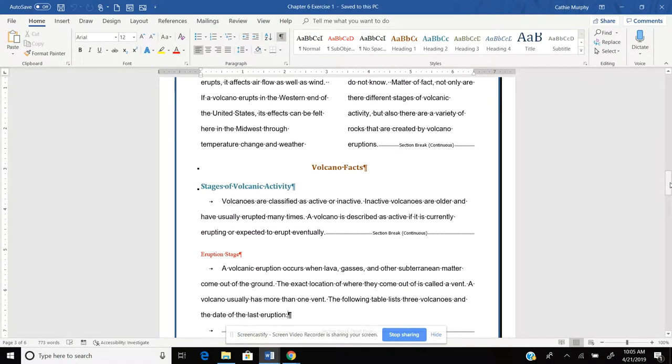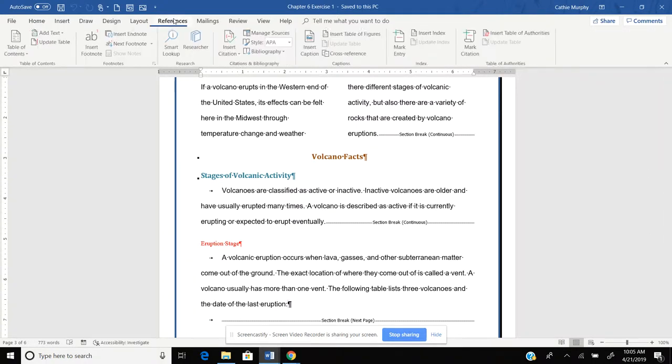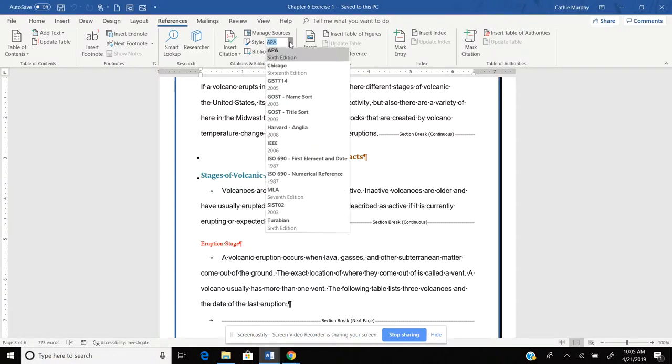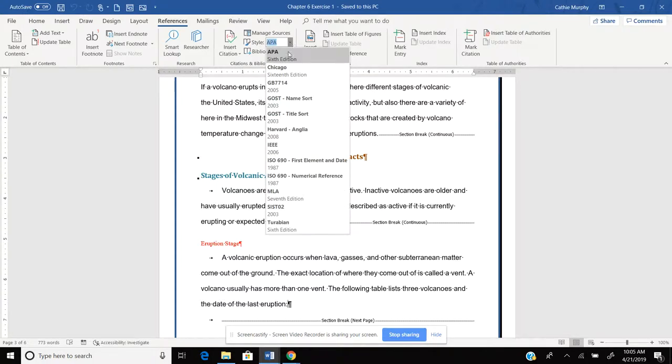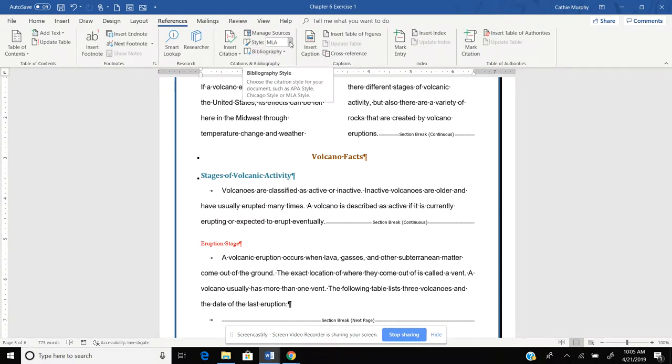Now let's talk about how we go ahead and add or insert citations. We're going to go to our References and we want to make sure underneath the citations and bibliography ribbon, we want to make sure we're going to use MLA style. That's what you use here at Stoneman, the English department.